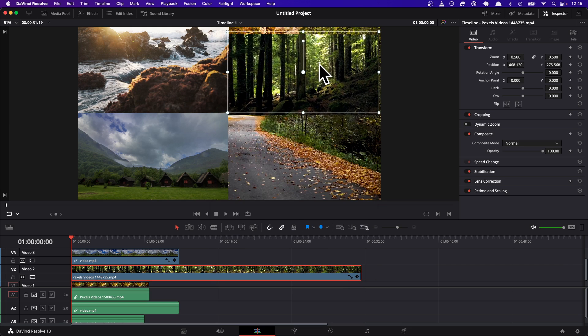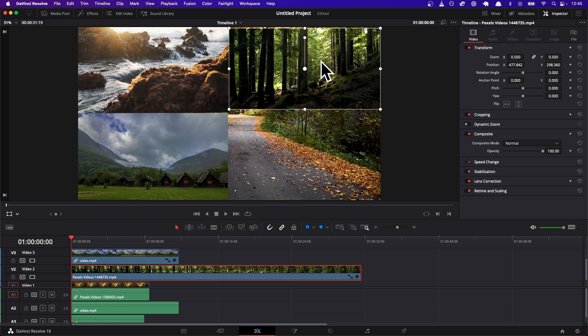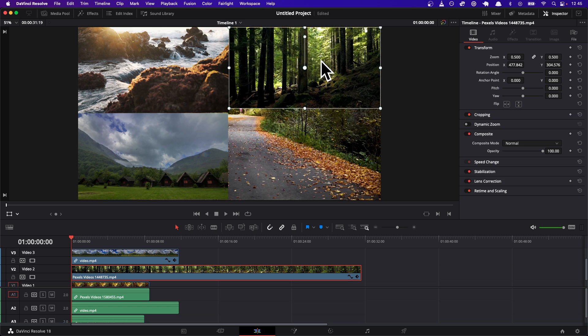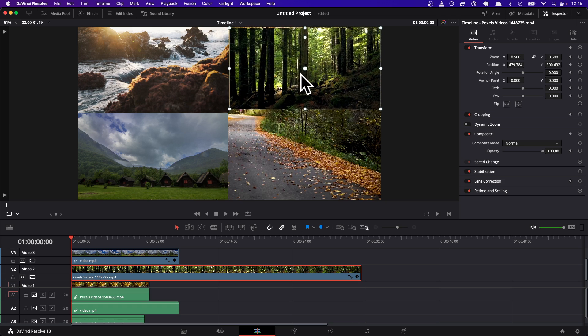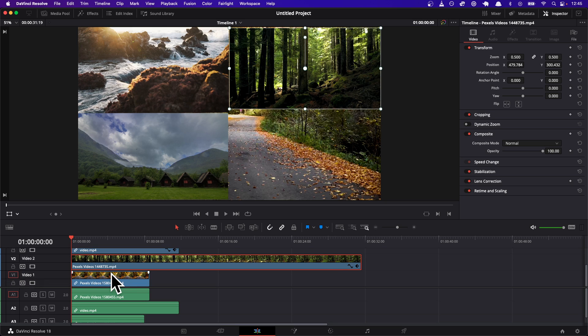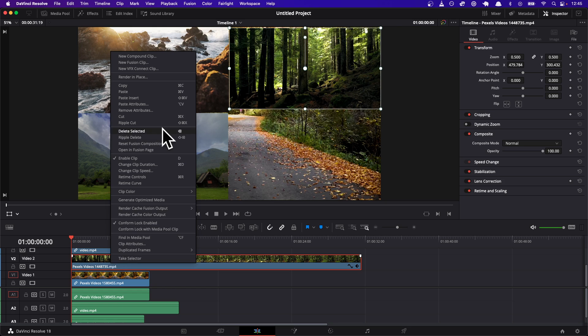We can do the same thing here. So we can do command C, or I'm just gonna show this visually because I don't really have a way to show you what I'm typing right now. So copy.